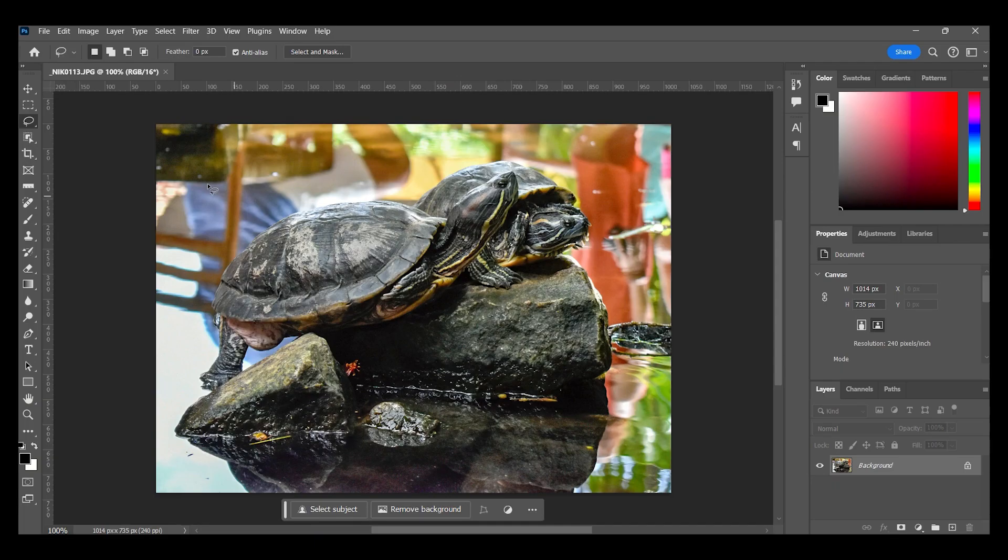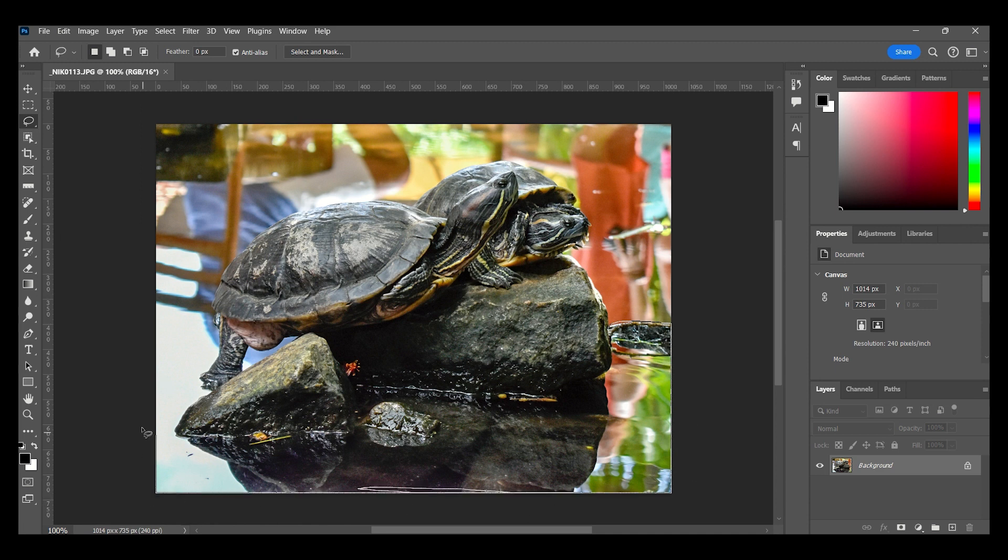In Photoshop, I'll make a selection using the Lasso tool and try the new Generative Fill feature. It does not have to be precise, but you can take your time.